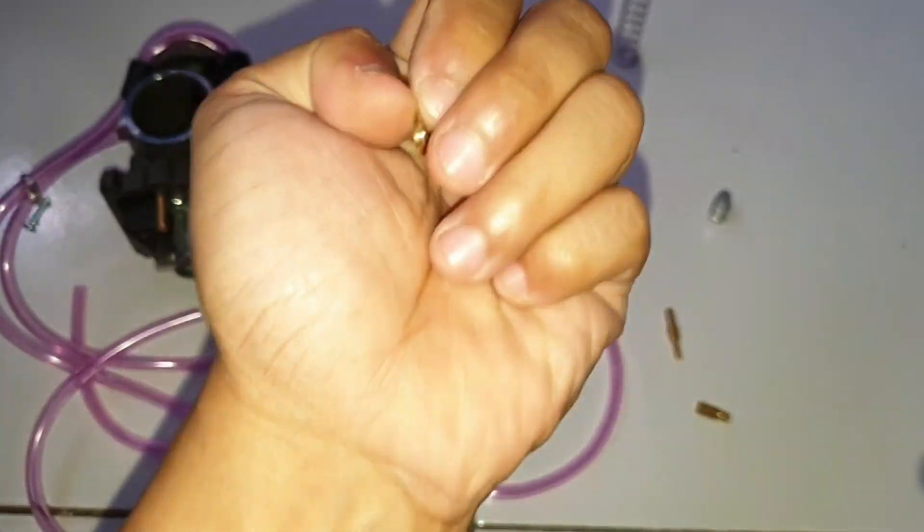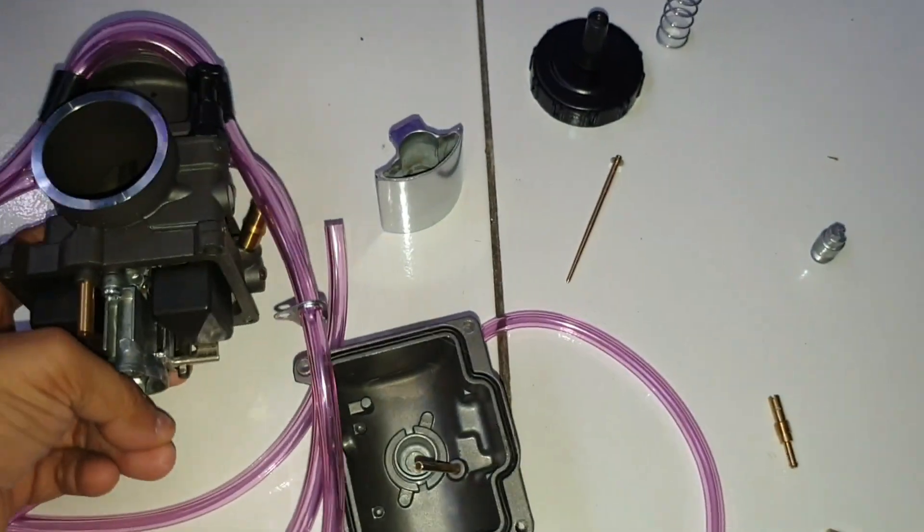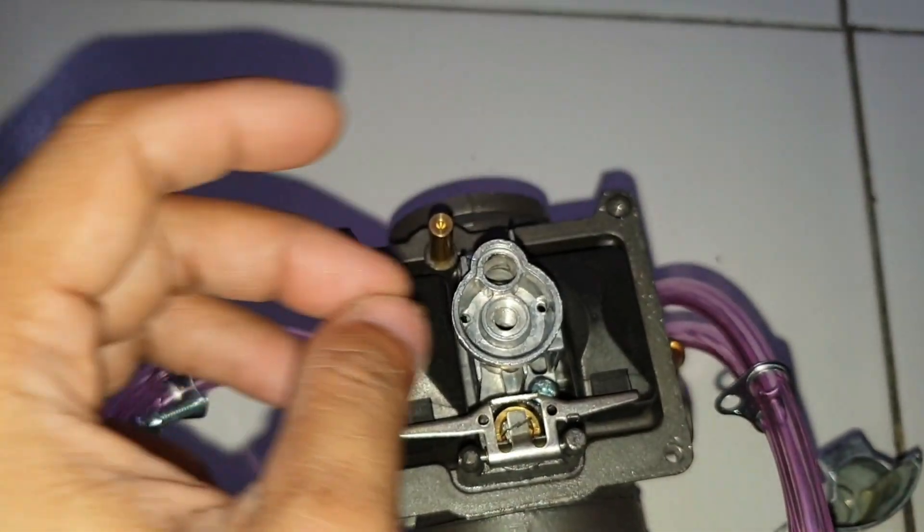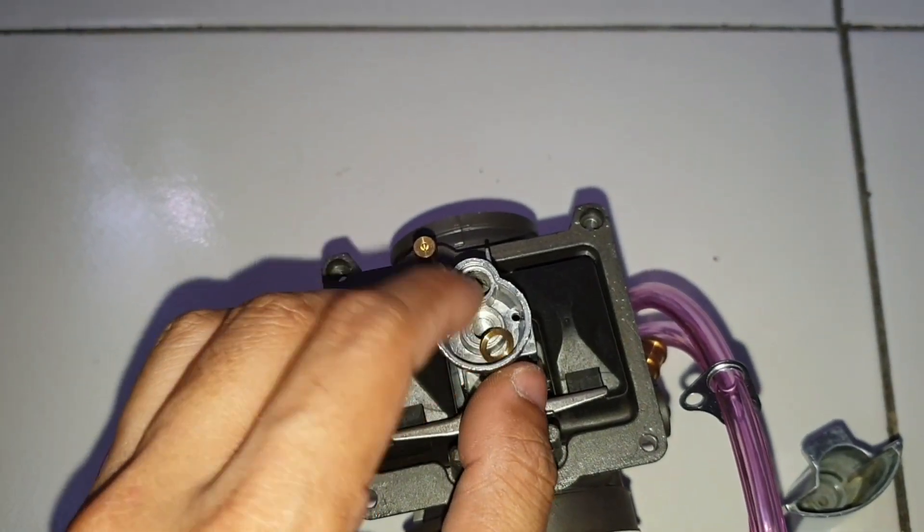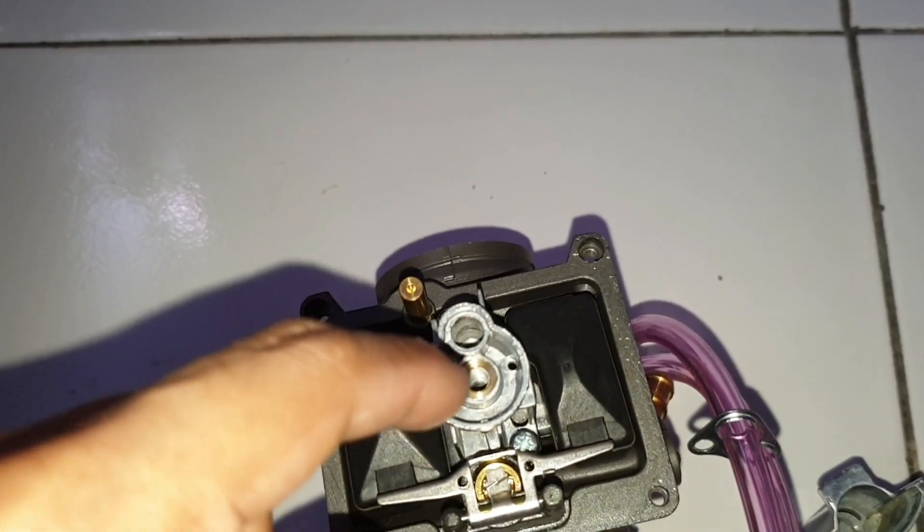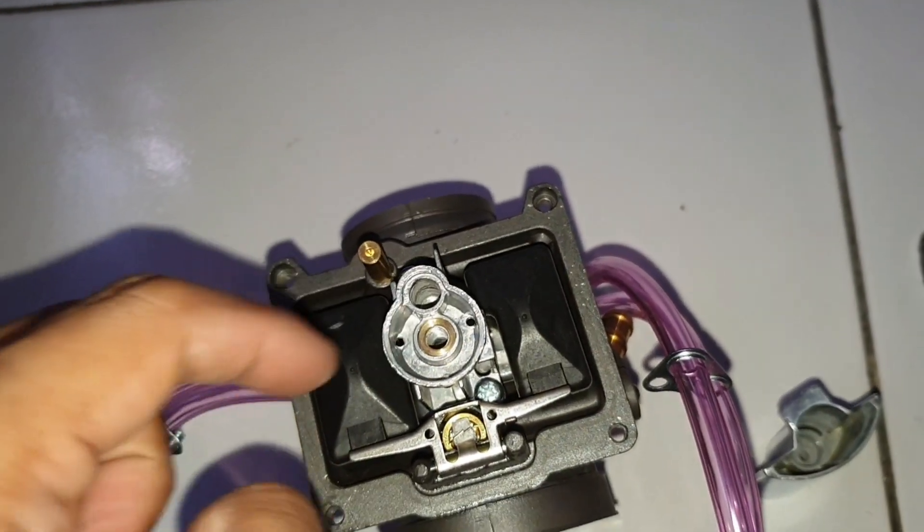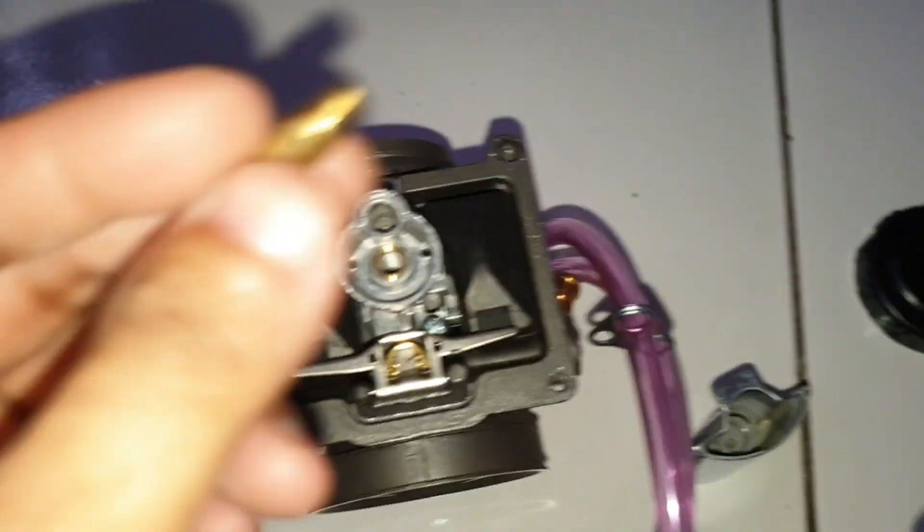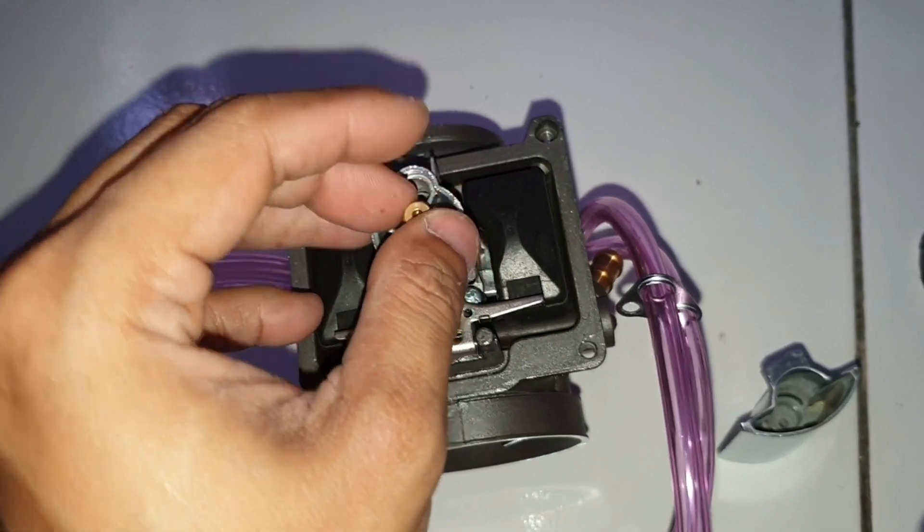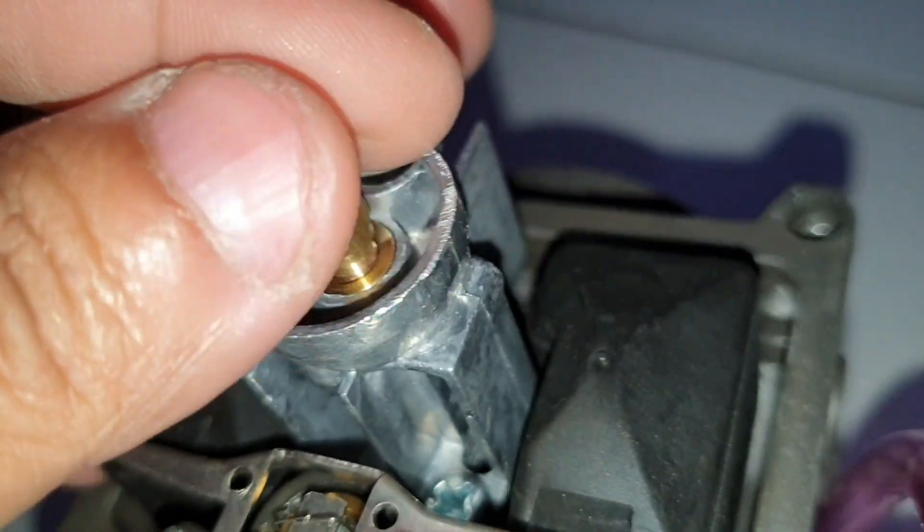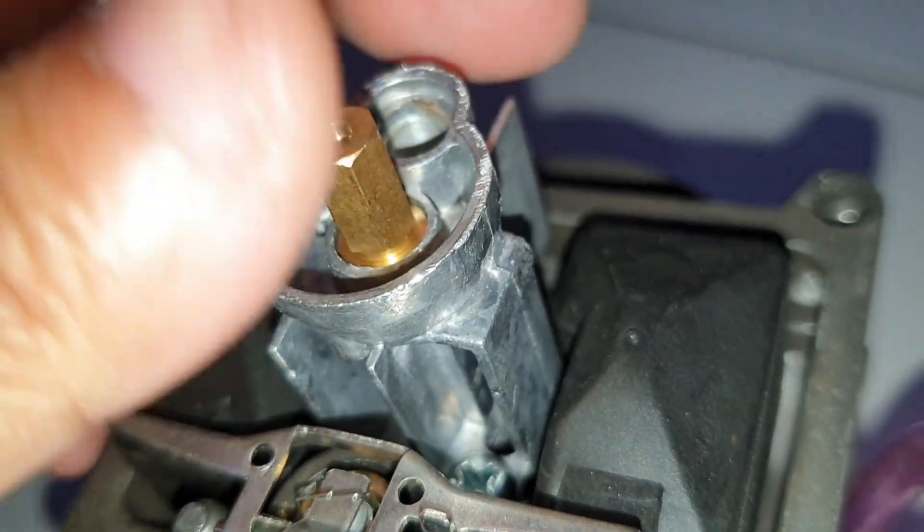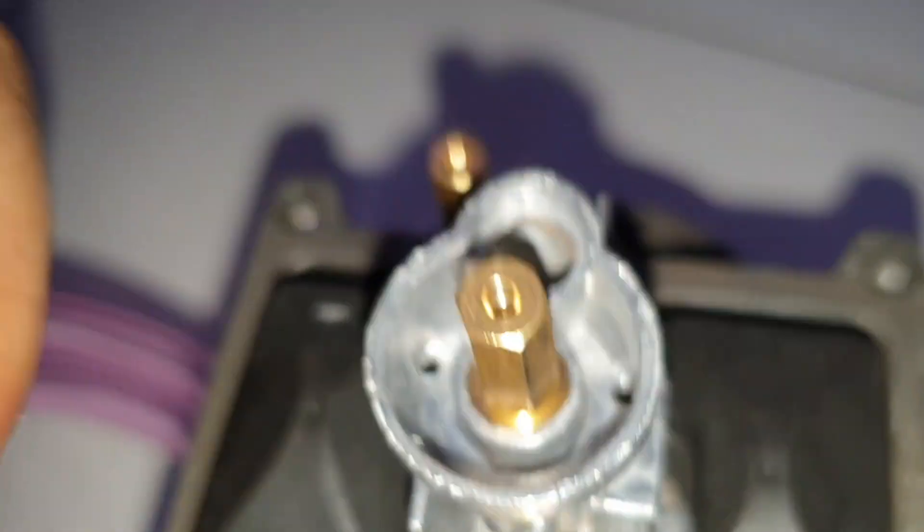Ini jangan sampai lupa ya, ini posisinya ada disini nih. Nanti kalau misalnya teman-teman pada beli, ring ini harus ada. Ini ring pengganjal main jet. Ini harus ada, kalau tidak ada ini dijamin atasnya pasti berebetan terus karena bensin nggak masuk sepenuhnya ke main jet, dia keluar lagi. Ini kena penguncinya nih, pengunci main jet. Jadi posisi main jet itu nanti ketutup sama ini. Kalau itu nggak ada, tahu nanti berbeterus RP batasnya. Ini seperti ringnya ya, jangan sampai lupa teman-teman.